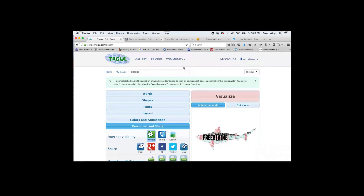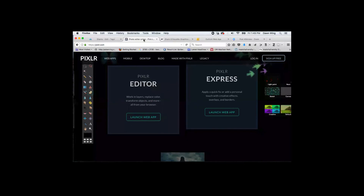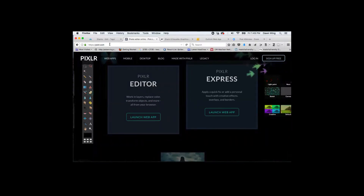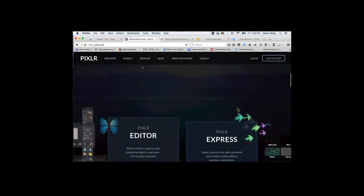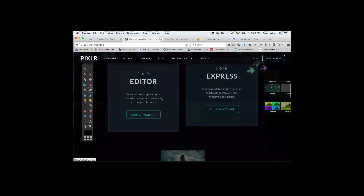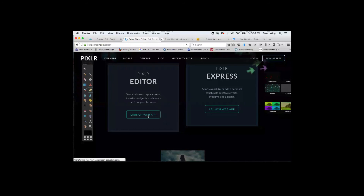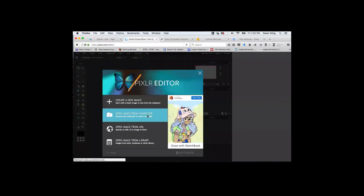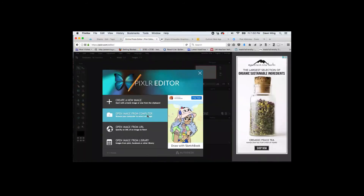Can I show Pixlr for a minute or two? So that was Taggle.com for the keyword cloud portion. Now I'm going to show you Pixlr. You can type in pixlr.com. When you get to the website, scroll down and look for the Pixlr Editor option and click on Launch Web App. If you've used Photoshop before, it's very similar. If not, I'll show you some basics.